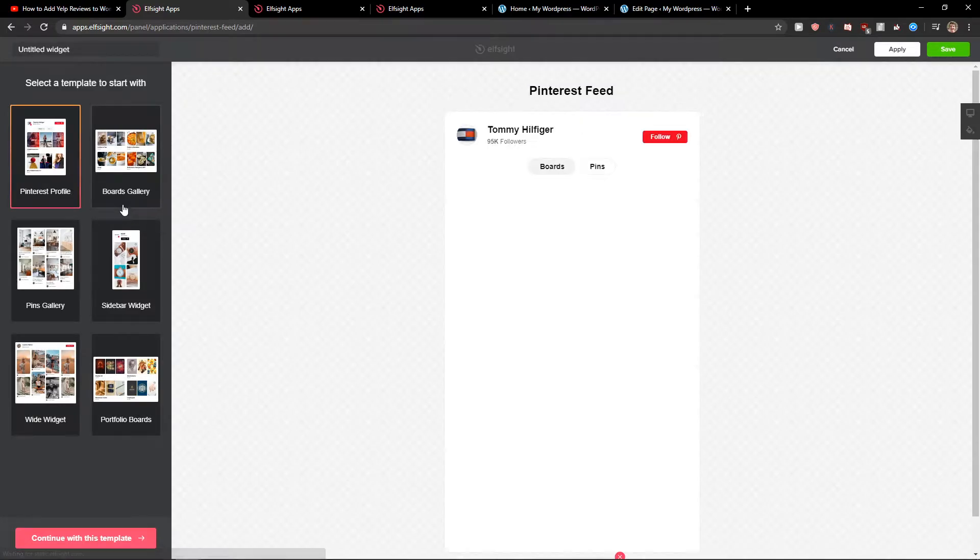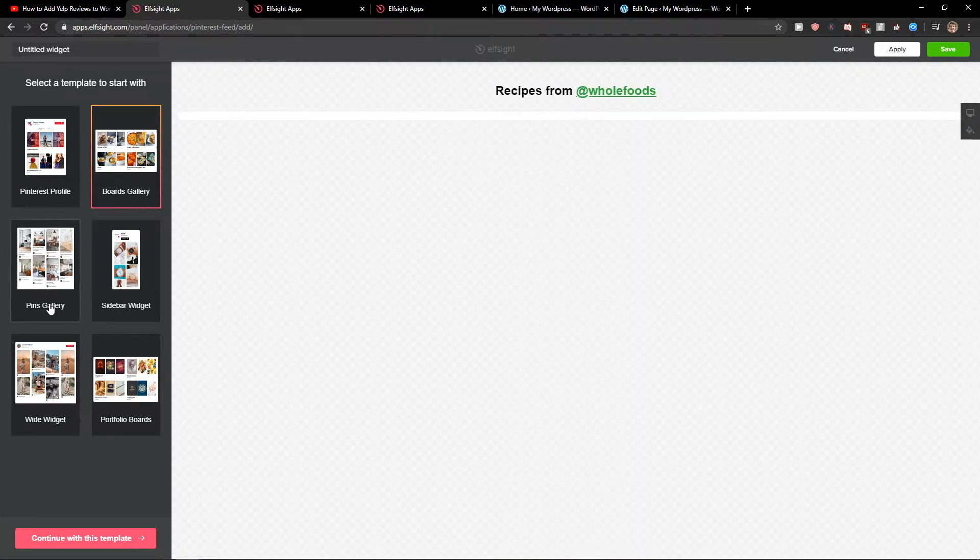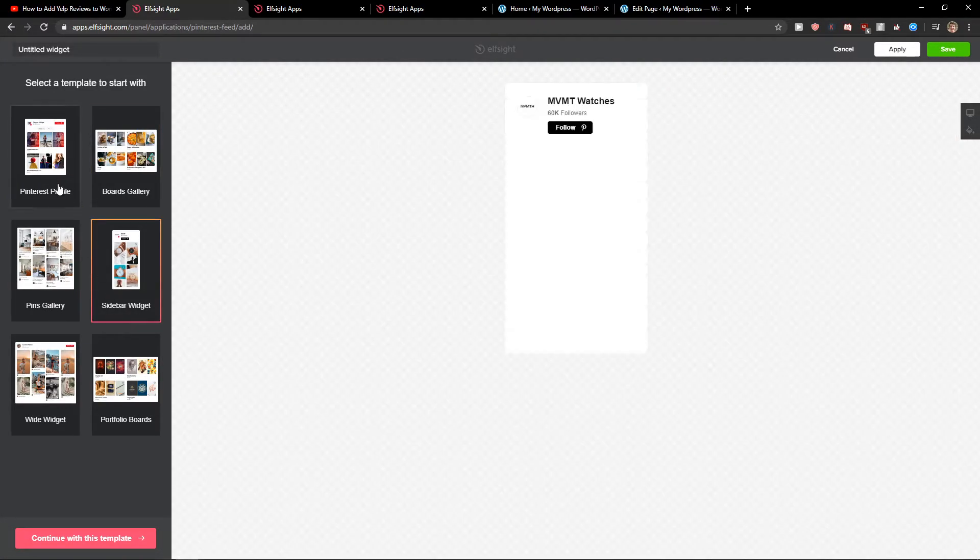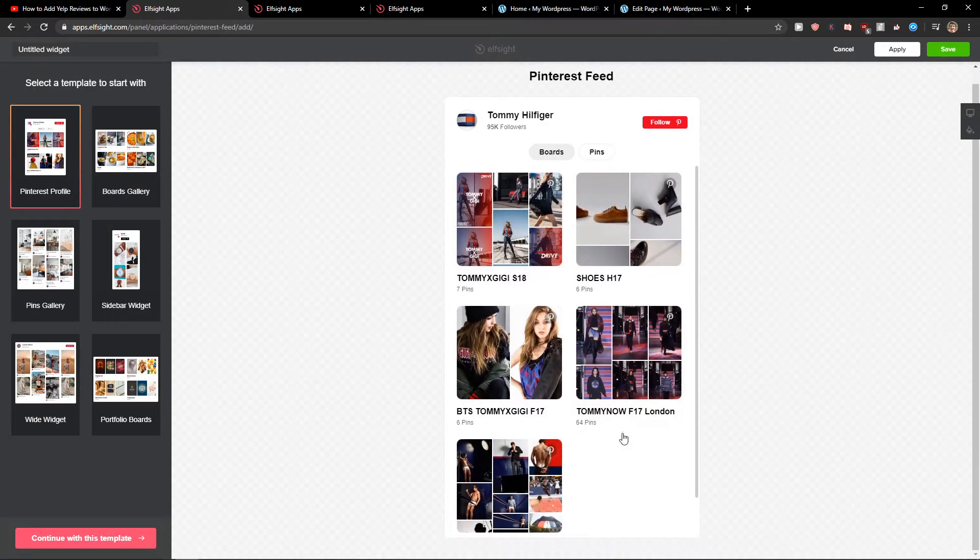Now you can choose Pinterest profile, boards gallery, pins gallery, or sidebar widget. I will choose this Pinterest profile here. So let's continue to the template.